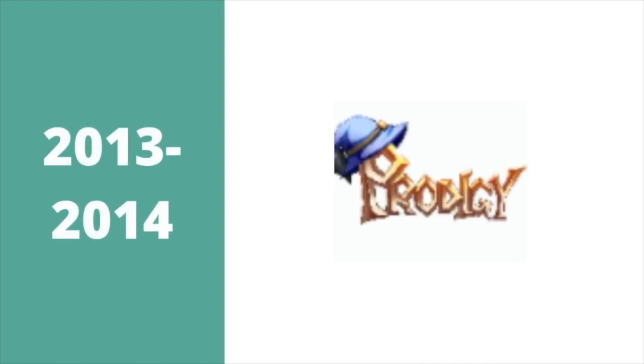2013-2014, there's the word Prodigy in gold text. On top of the letter P, there's a wizard hat.